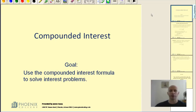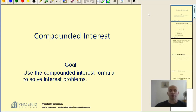Most of us have either a checking or savings account that pays some form of interest. Most banks use a formula called compounded interest to calculate the interest they pay you each month. This video will address how you use compounded interest to solve interest problems.